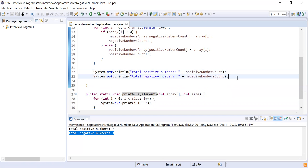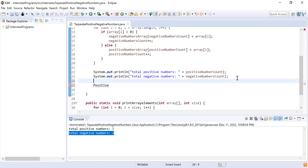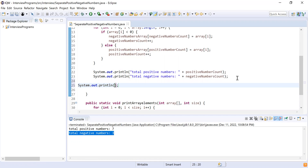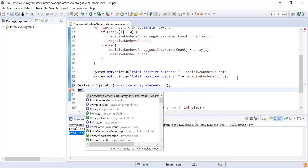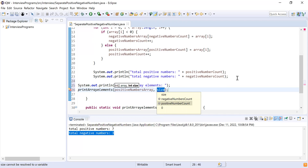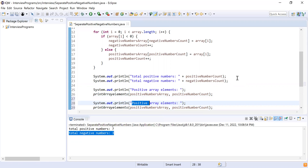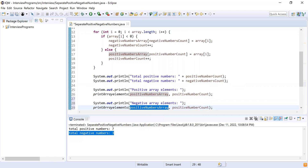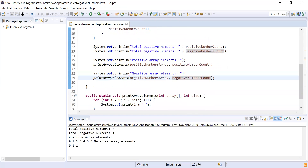Then I print the array contents by calling the function. I write 'Positive Array Elements' and call printArrayElements, passing the positive numbers array and positive numbers count. Similarly I print 'Negative Array Elements' and call printArrayElements, passing the negative numbers array and negative numbers count.